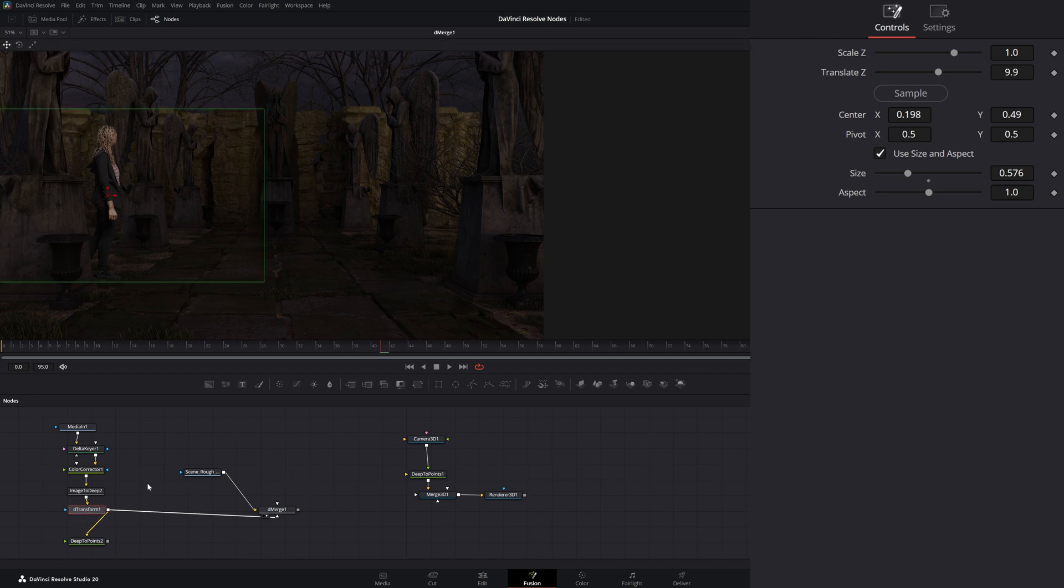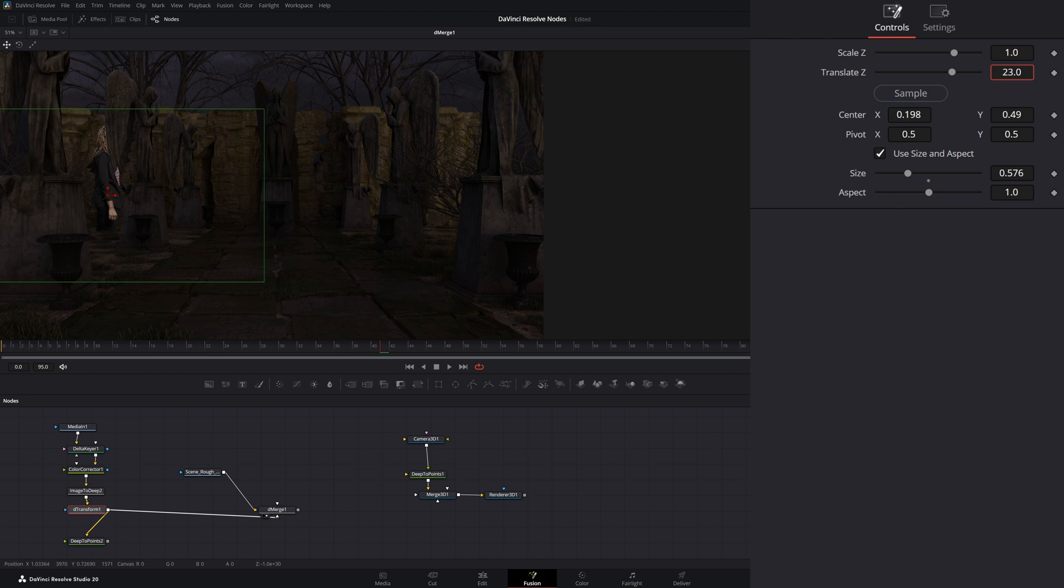And if I go to our D-transform node, I can still translate her on the Z, bring her back, bring her forward, do whatever I need to do. And I don't need that Deep to points to do that. So let's go ahead and put her back where she belongs.